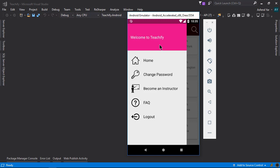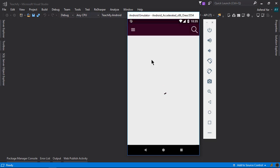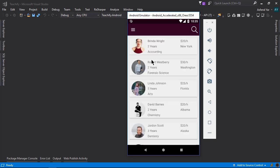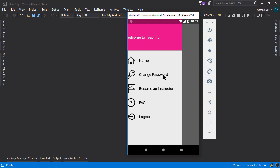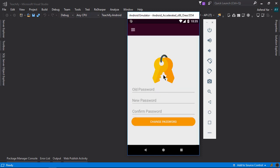For example if we click this home option then it will simply take us to this home page and if we click this change password option then it will take us to this change password page and there we can change our password.